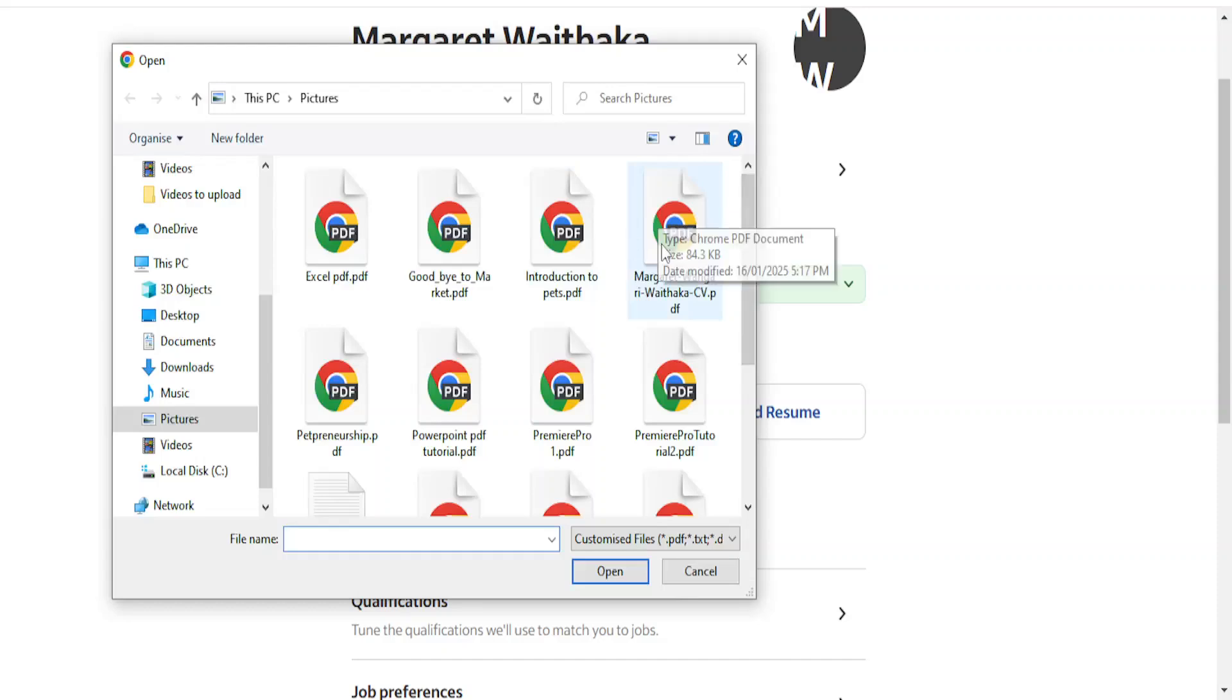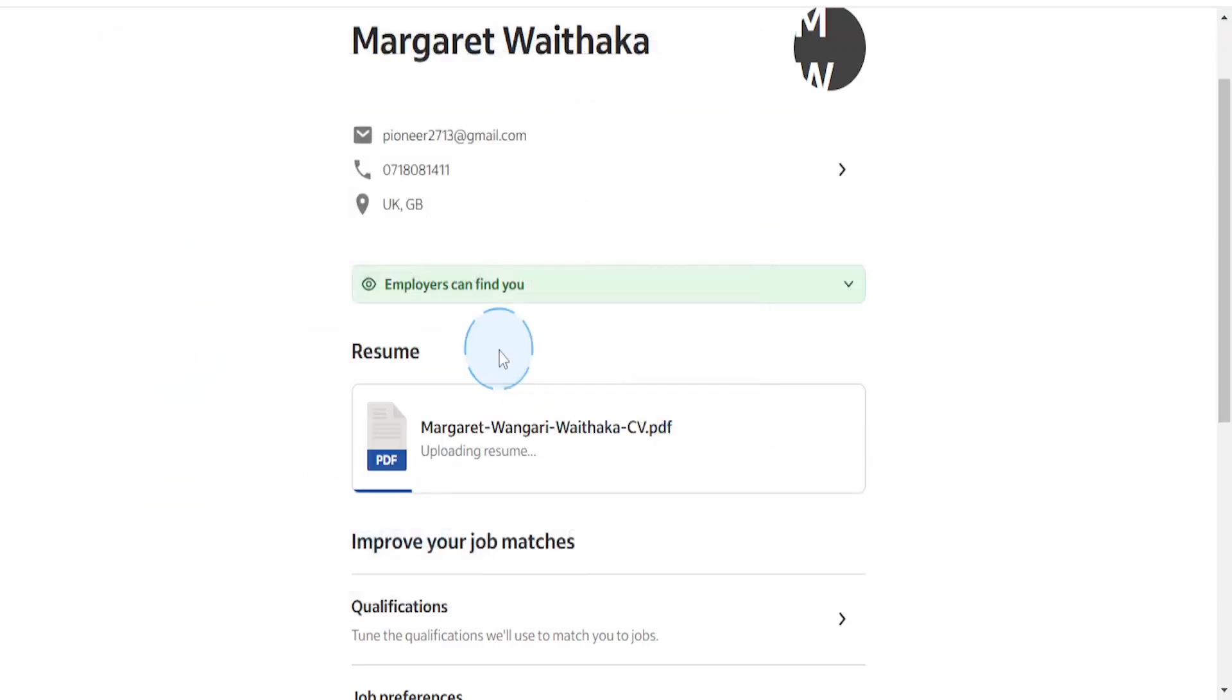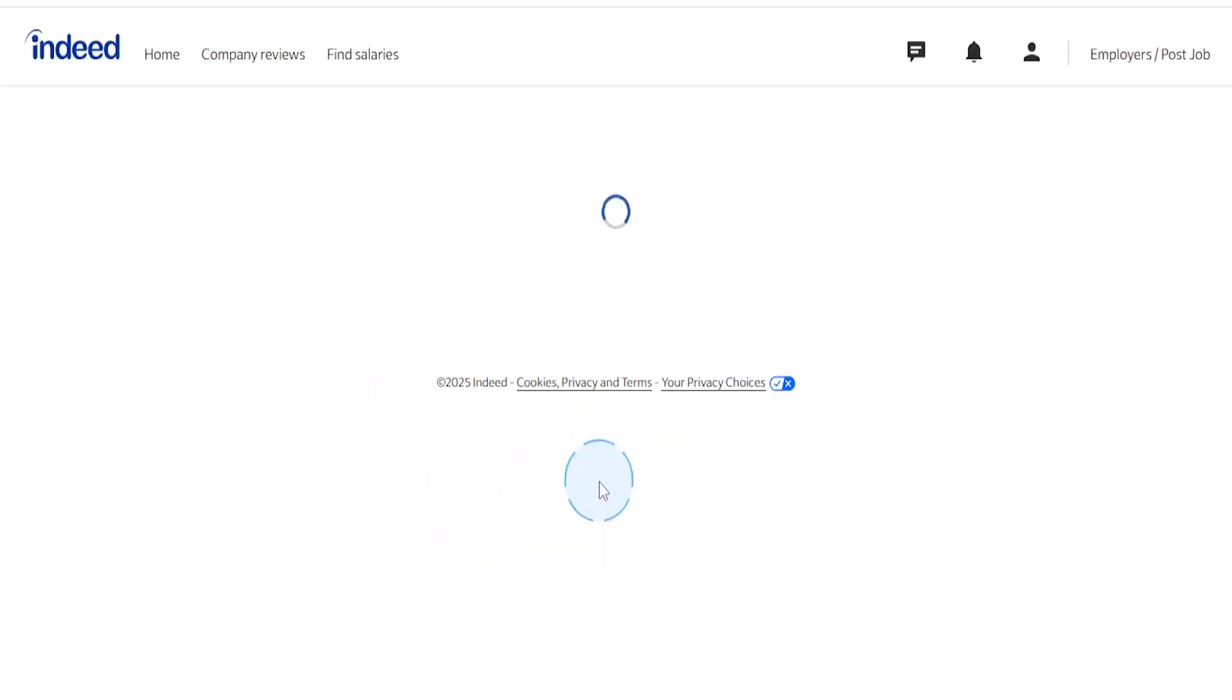I have selected this one. I'm just going to go ahead and click on open and it will start uploading my resume. Of course, before we finalize and confirm, we will be able to review our resume.